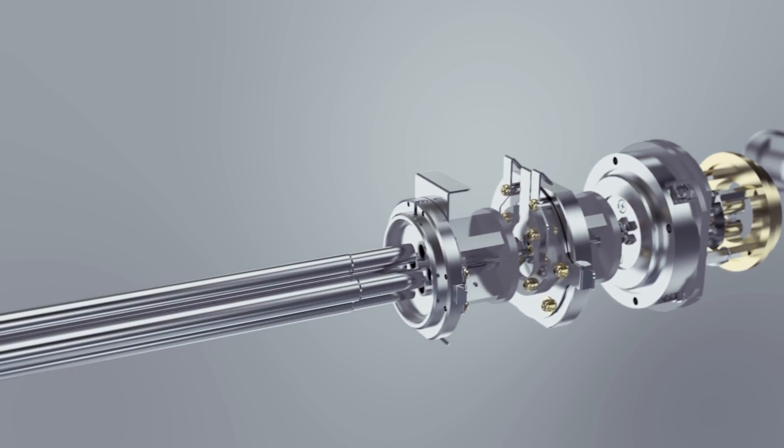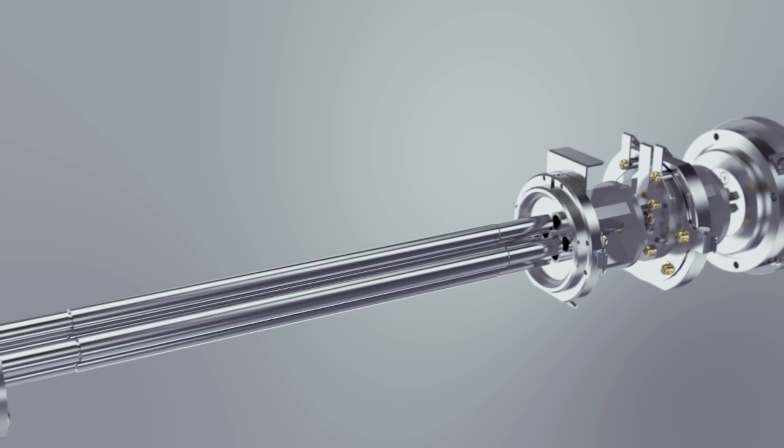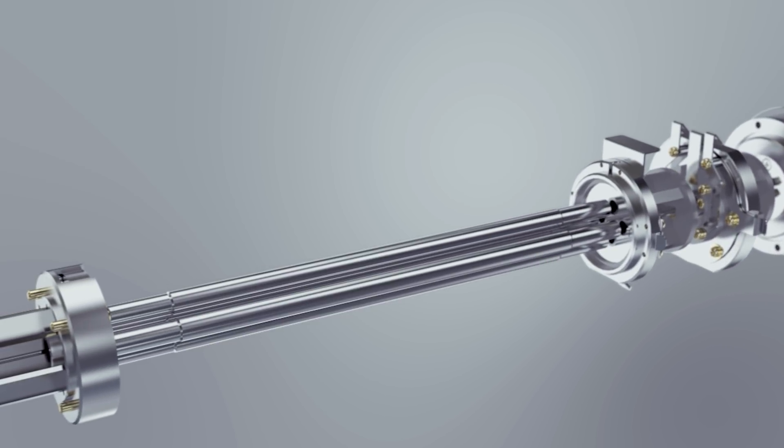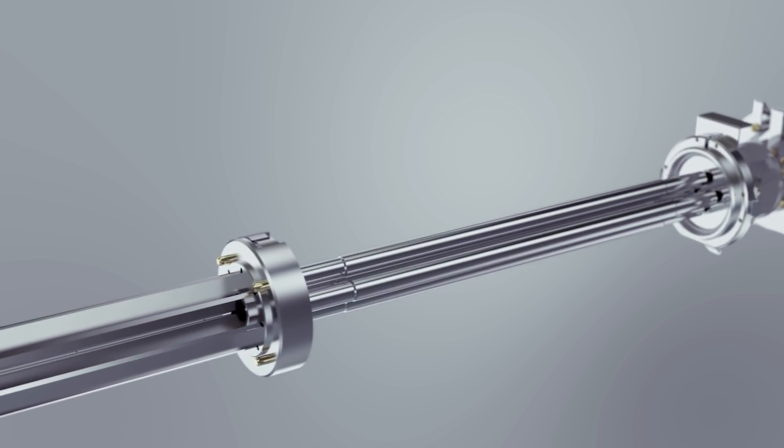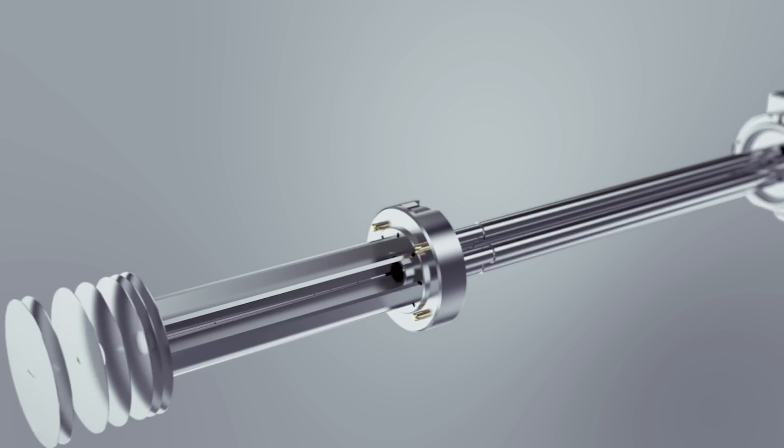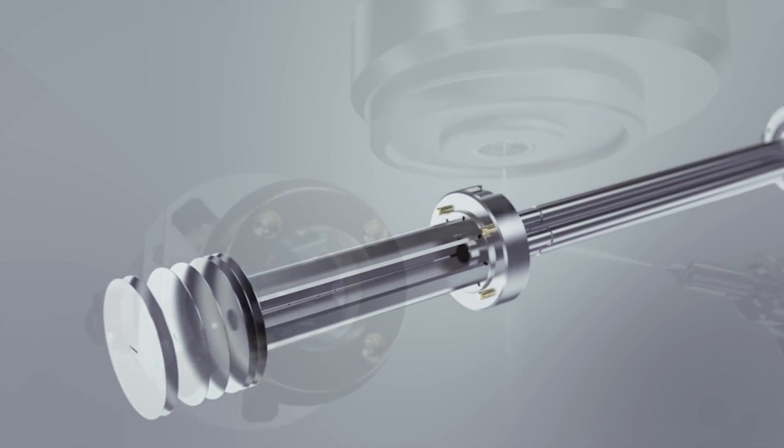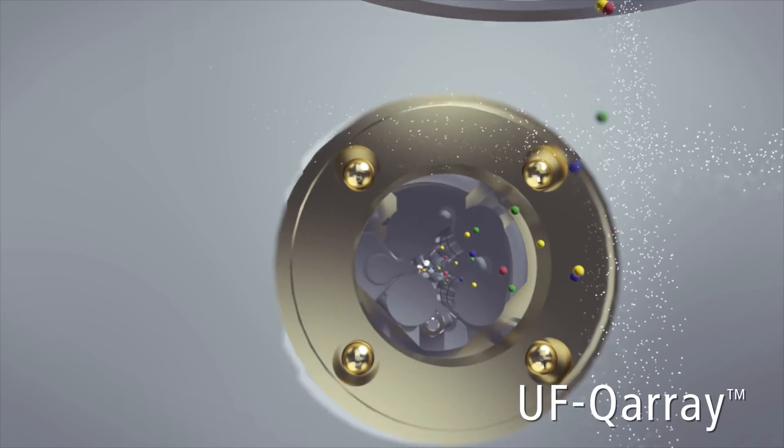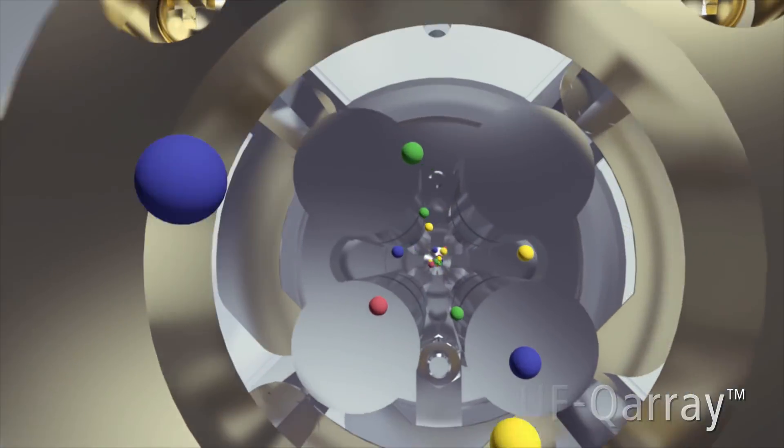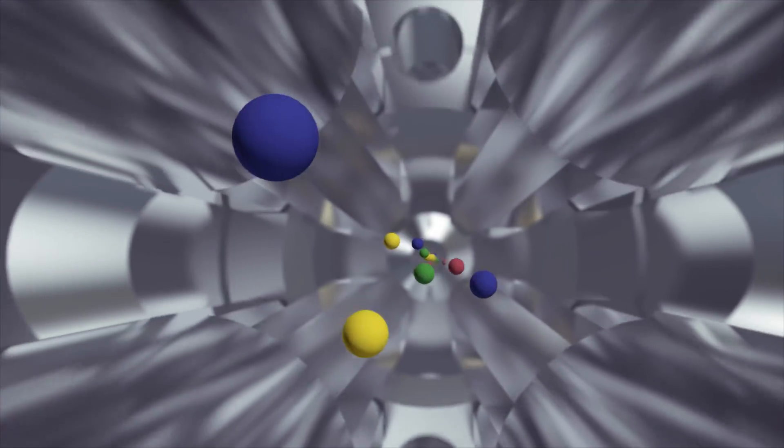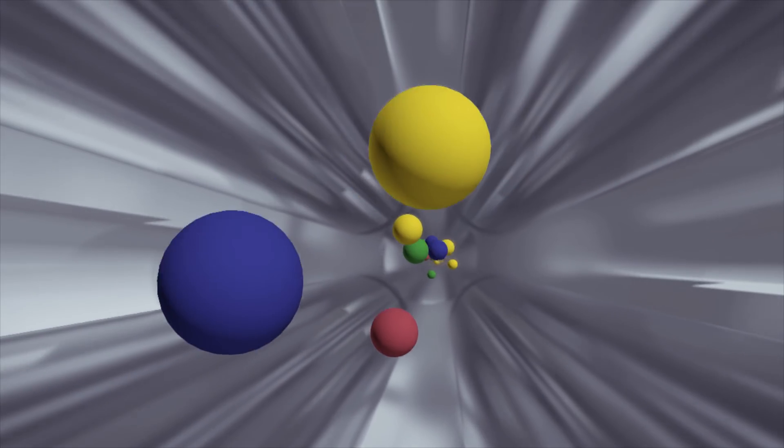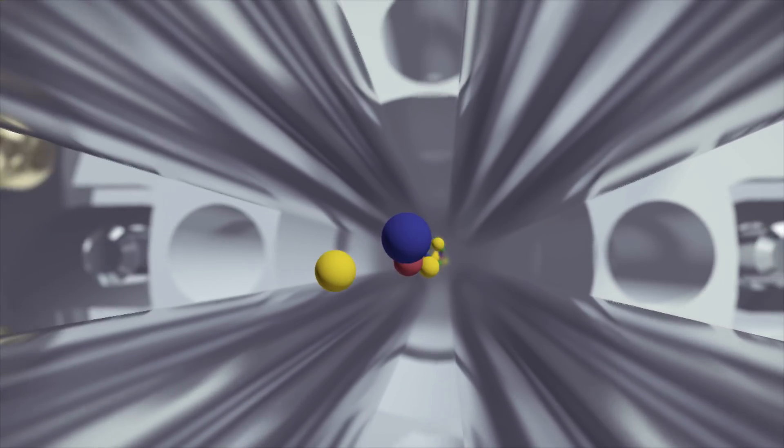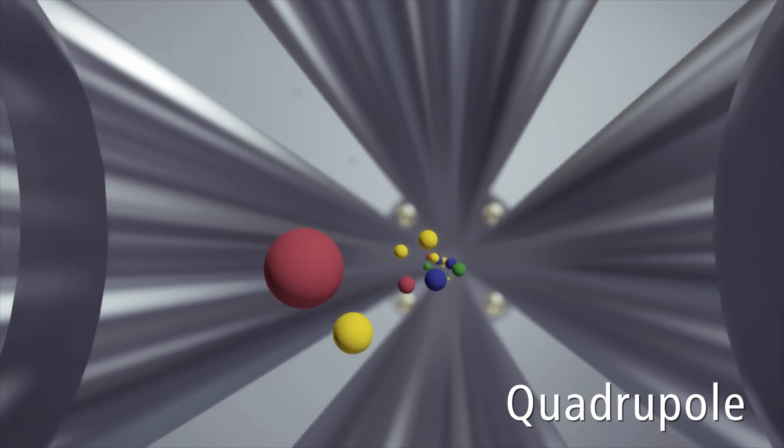The LC-MS 9030 builds on Shimazu's key technologies used in the world's fastest and highest sensitivity triple quadrupole mass spectrometer: the UF-Q array and true hyperbolic quadrupoles.